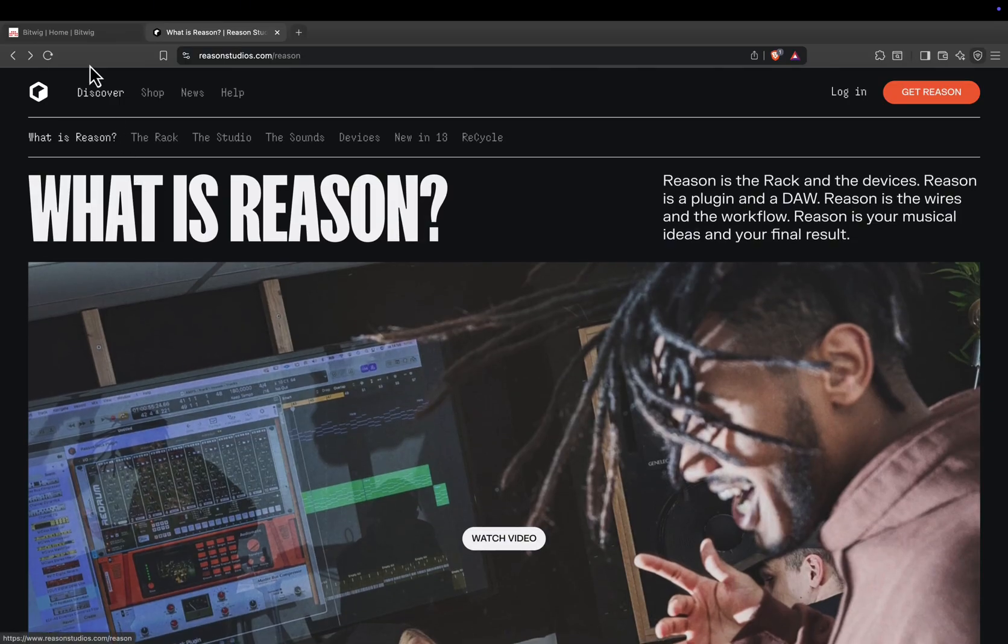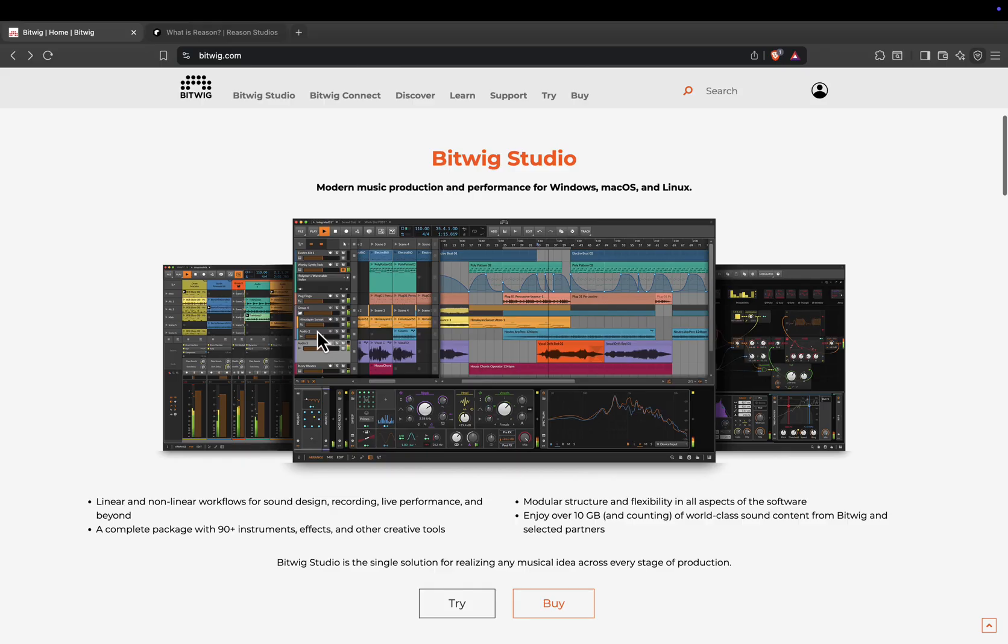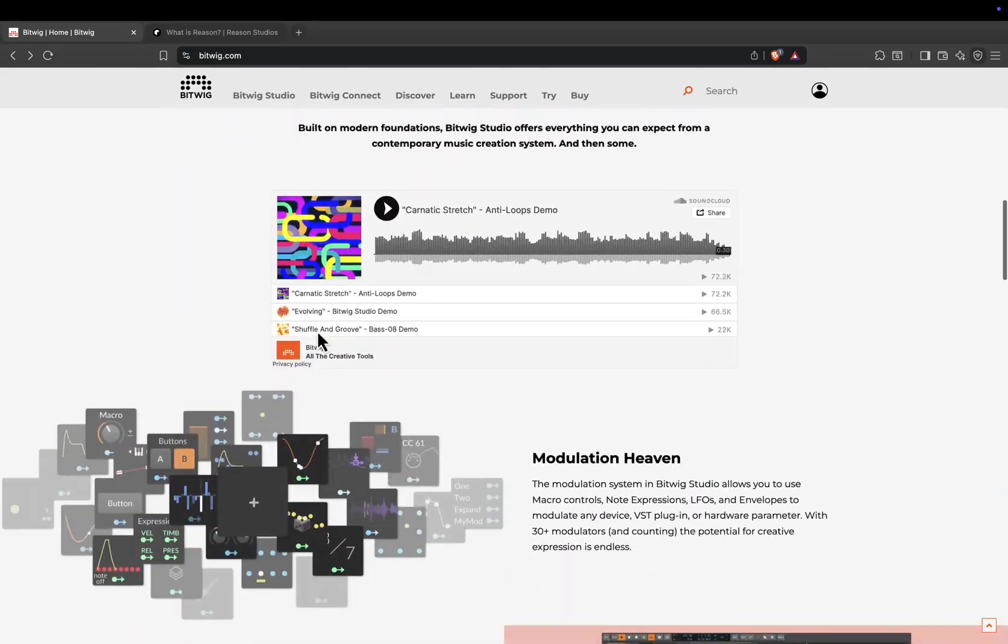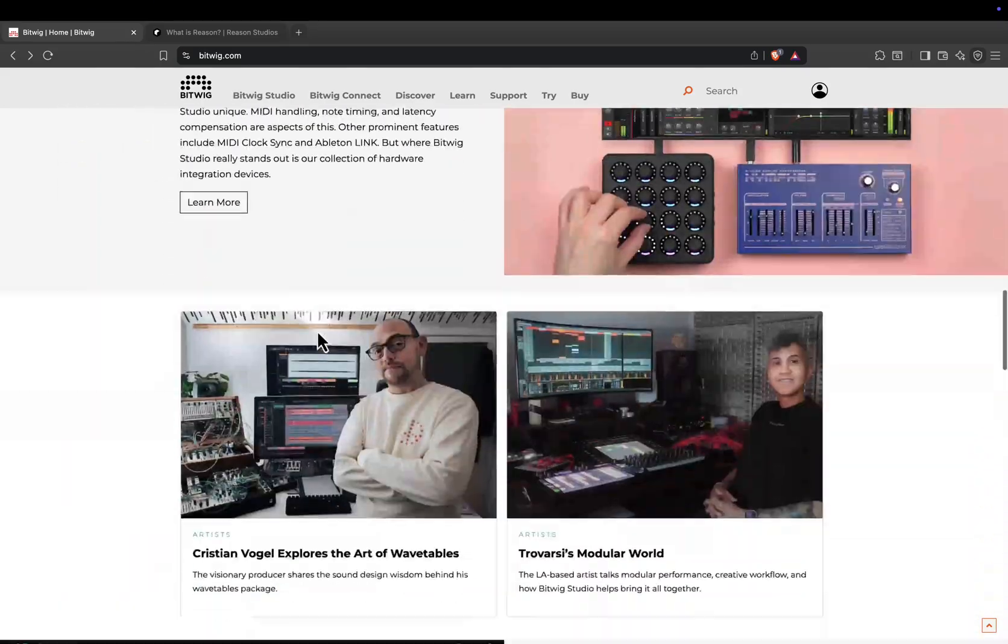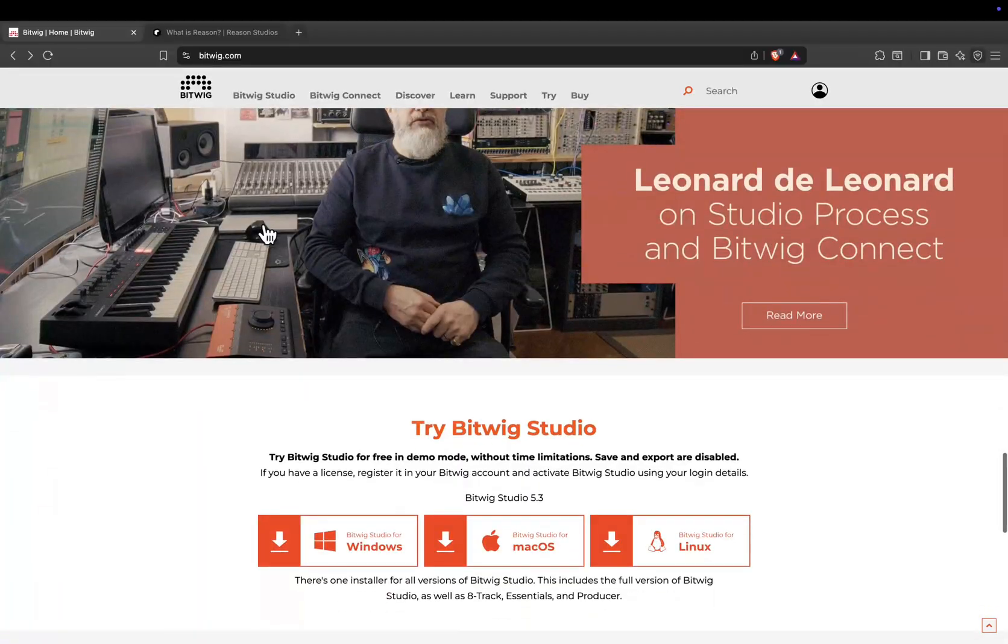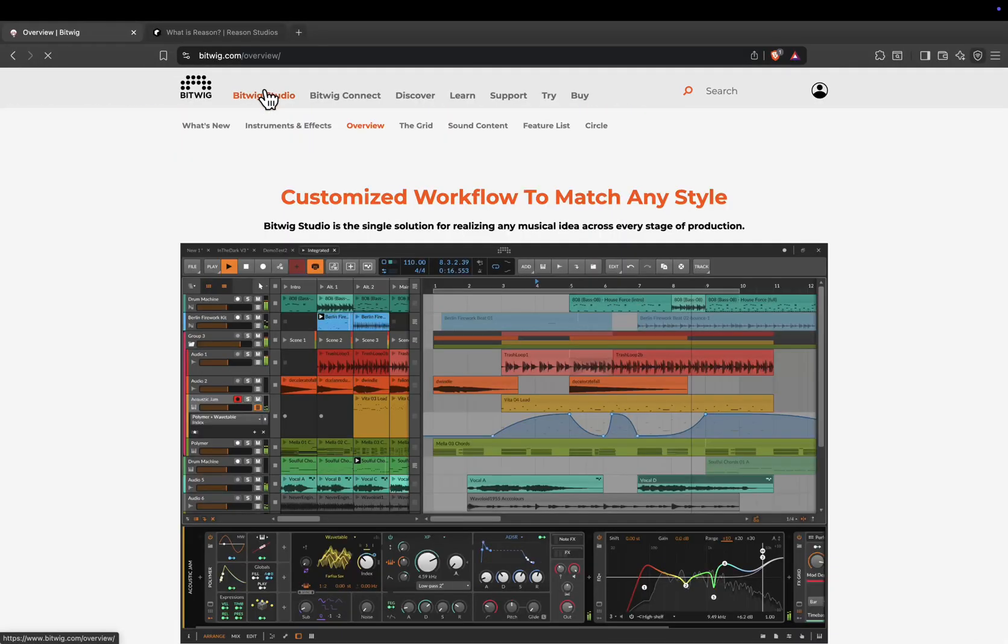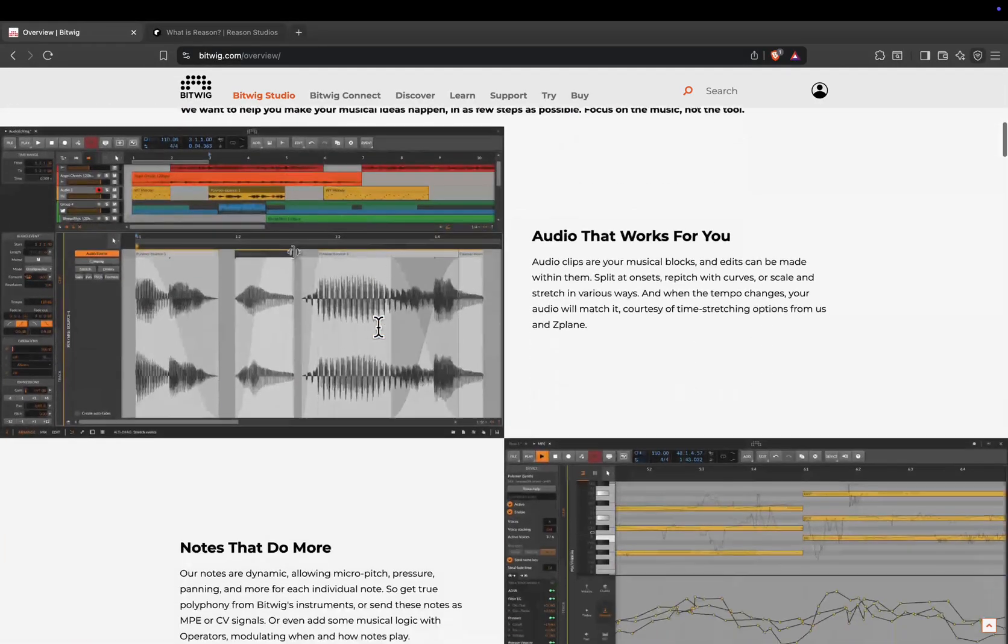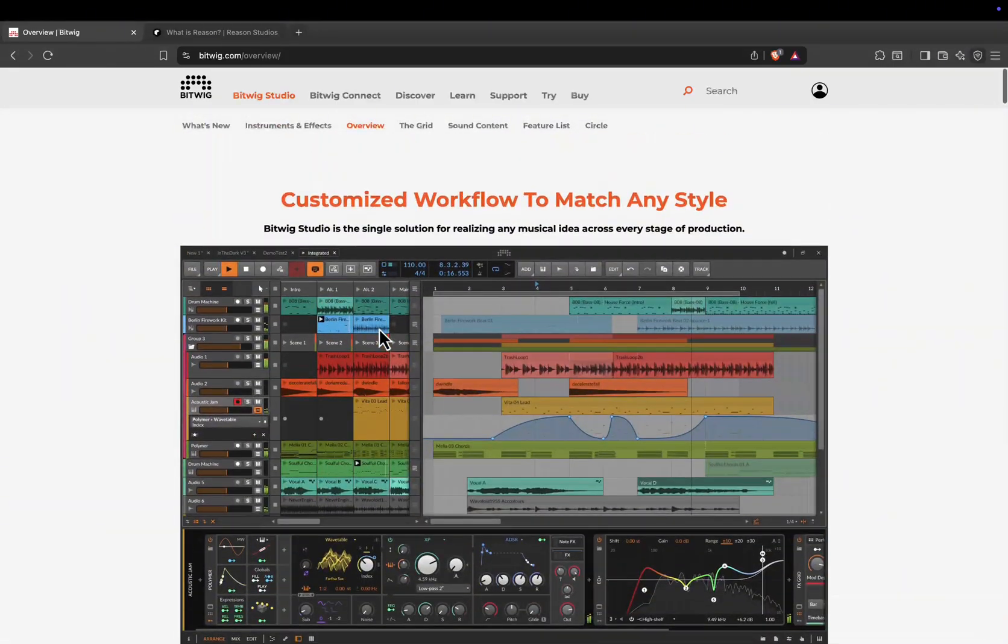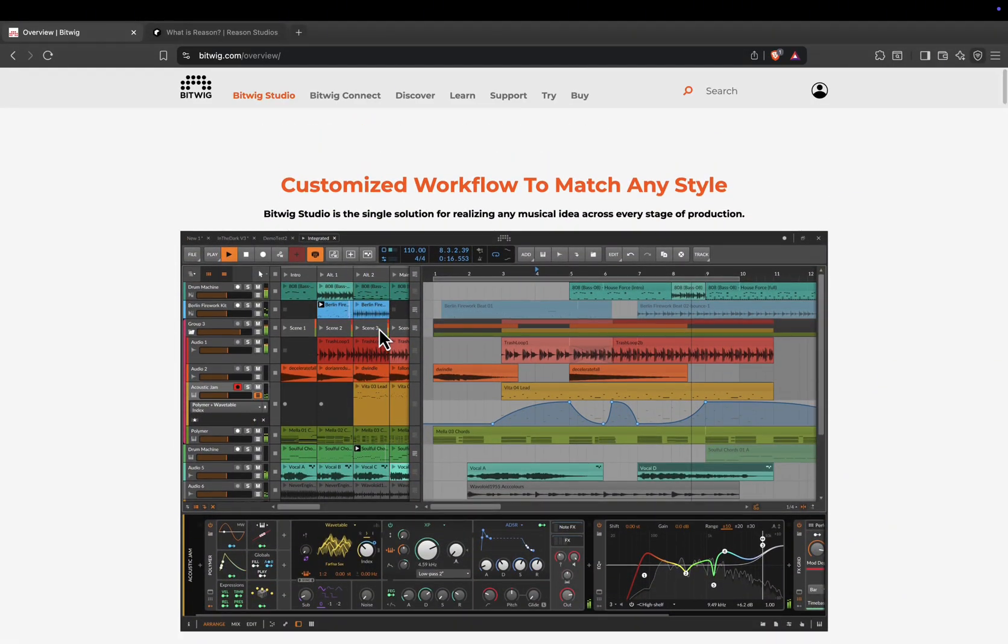Let's start with Bitwig Studio. Bitwig has built a reputation for being modular, flexible, and fast. Its interface is clean and adaptable, with the arranger timeline on top and the clip launcher below, so you can work in both linear and loop-based workflows just like in Ableton Live.